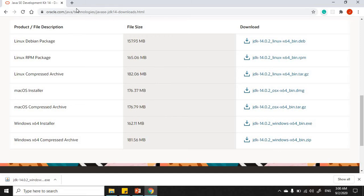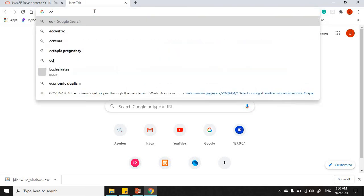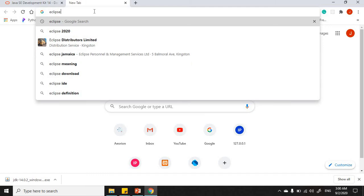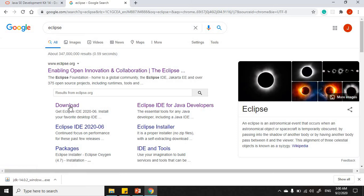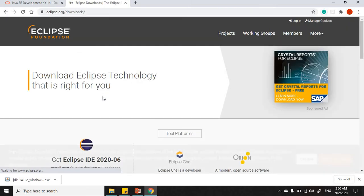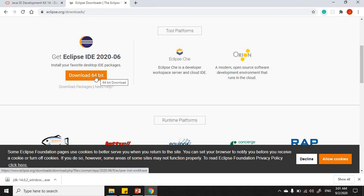Once you've installed the JDK, go ahead and download an IDE where you can write and run your Java program. Let's go with Eclipse. Type 'Eclipse' in your browser — www.eclipse.org. Click the Download option, and it will detect that your computer is a 64-bit Windows machine and give you the appropriate option. Click Download.